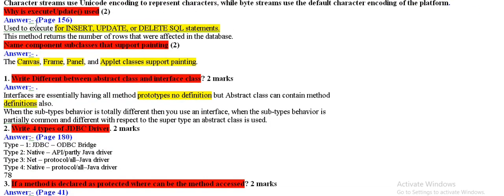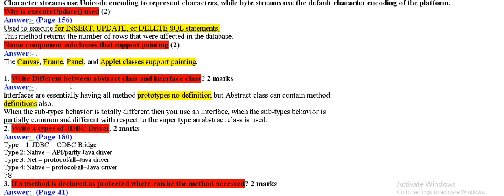Why is executive update used? This is for insert and update to delete for SQL statement. Name components-subclass-port-painting. Canvas-frame-panel-appdate-class-porting-painting.